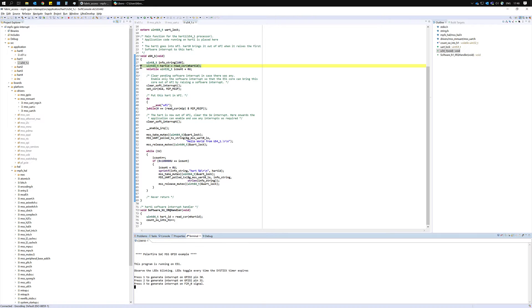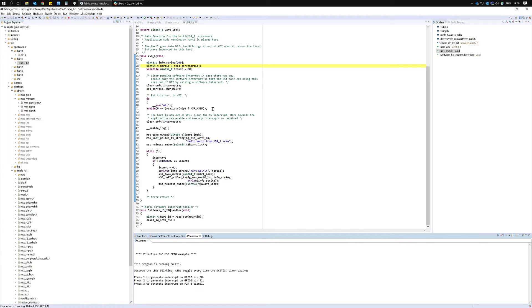If you reach a breakpoint on the U54_1 main you can just resume the program as we're not going to use this HART and it's just going to go back into wait for interrupt mode.